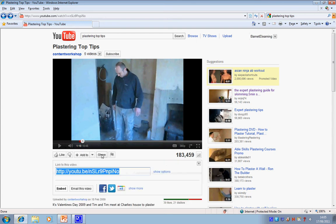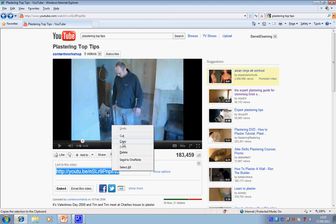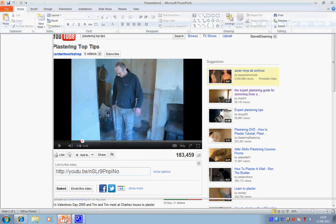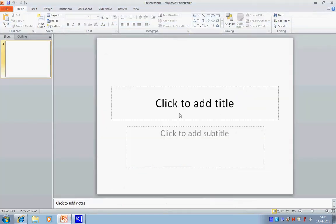So I'm just going to click on Share here. I'm going to right-click, copy that, and then go to PowerPoint.